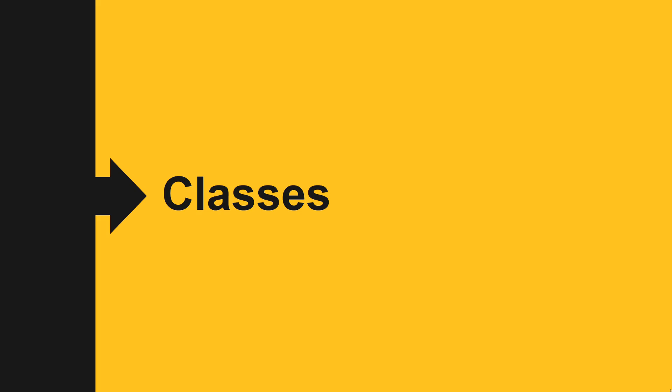Greetings coders. In this video we are going to look at classes in C++.